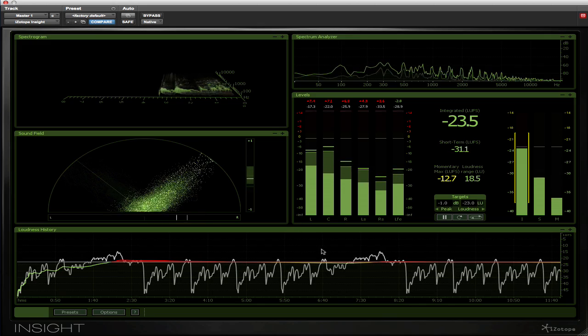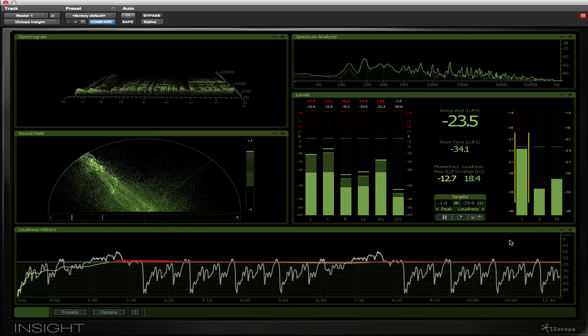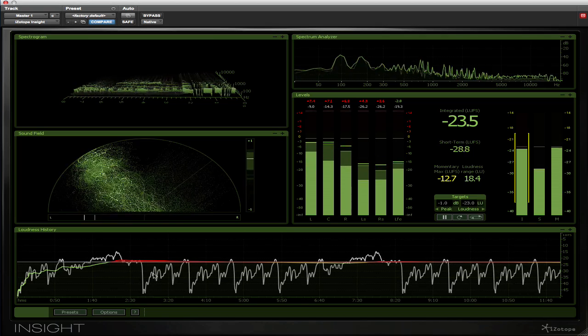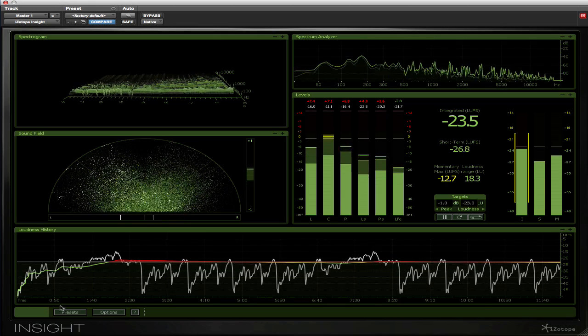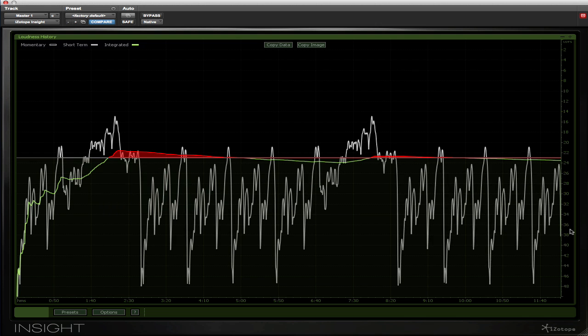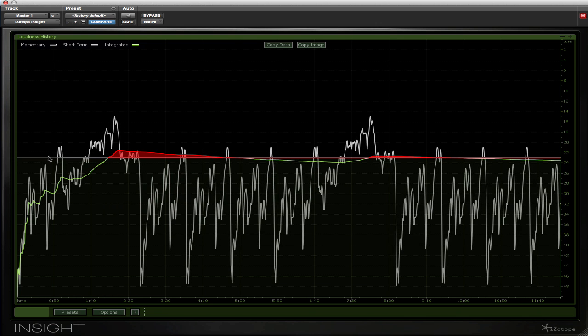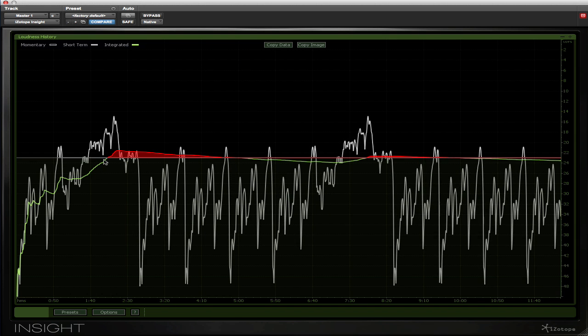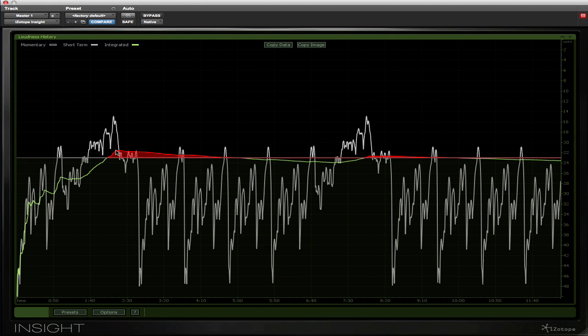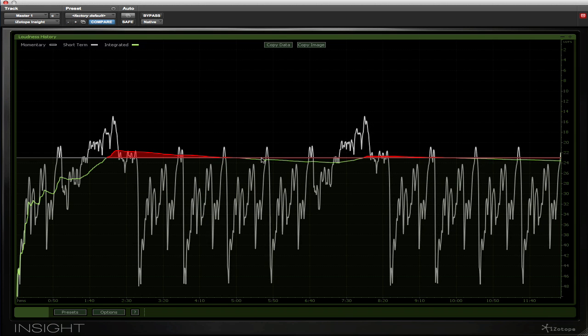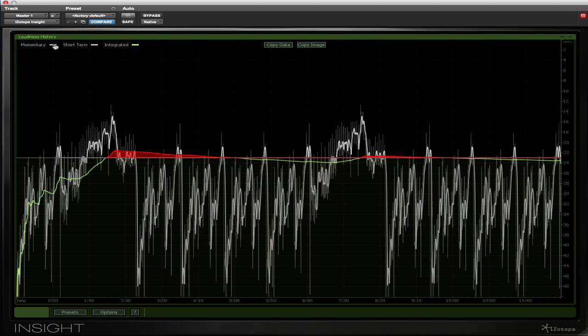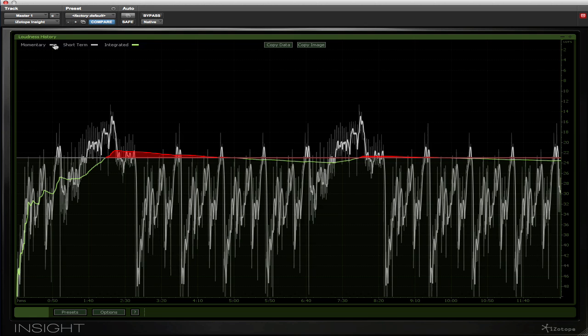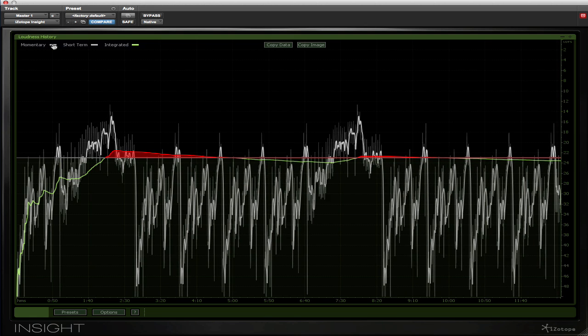Next we can have a look at the loudness history, which obviously is linked to the loudness meter but is now displaying in a graphical representation where the meters have been. You can look back over the program across the timeline and see where the loudness has been. The gray trace is showing the short-term loudness, the green trace is showing the integrated, and it's also showing that the integrated loudness went over the loudness spec for a period of time and so went red. We can also display the momentary loudness if we need to.